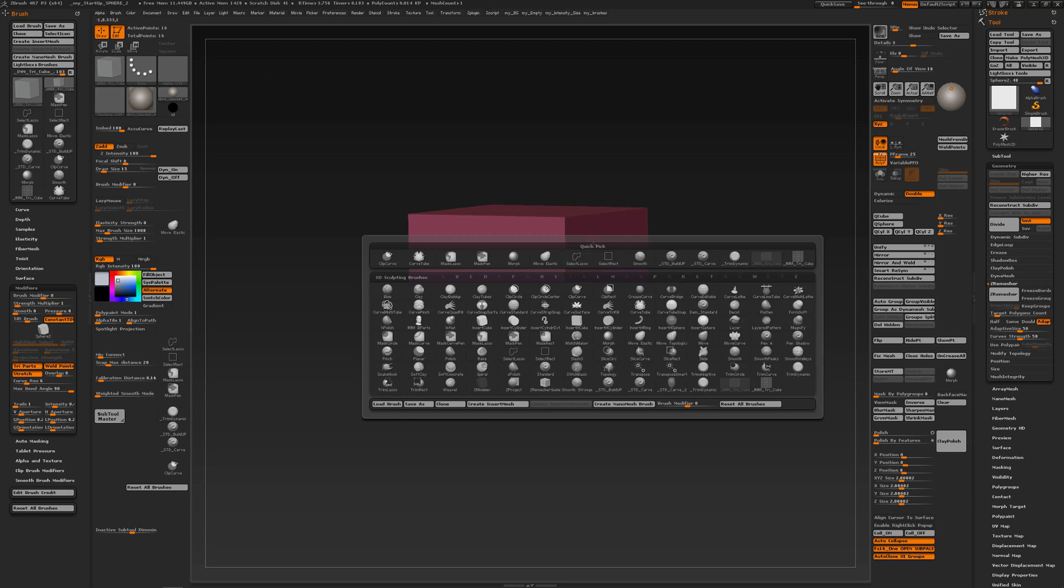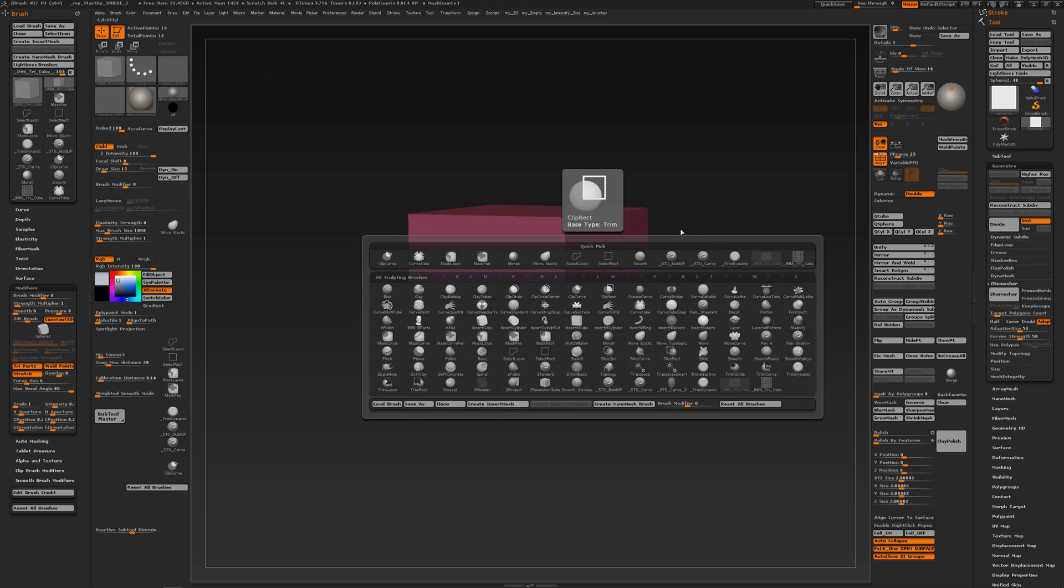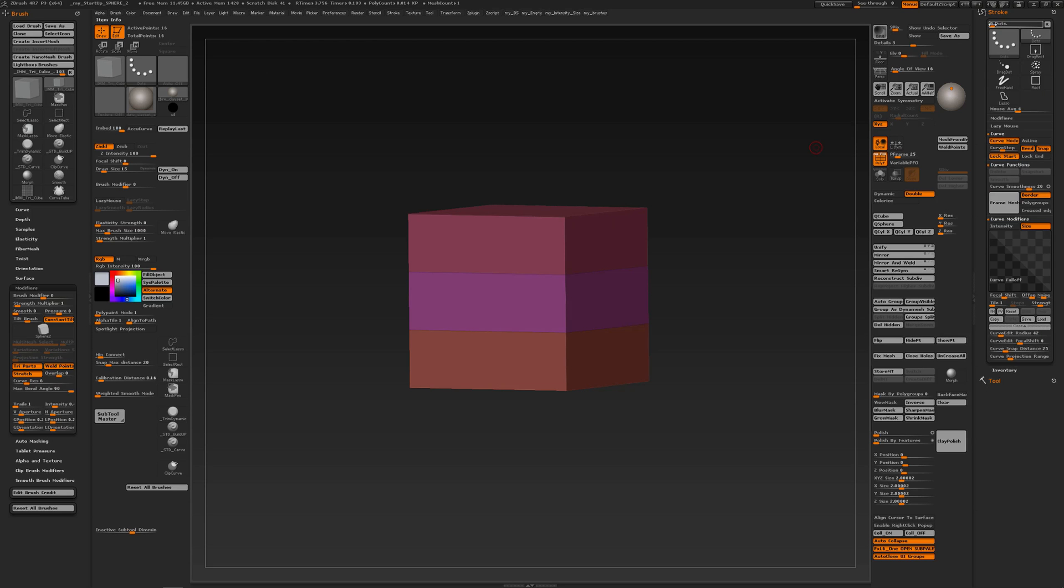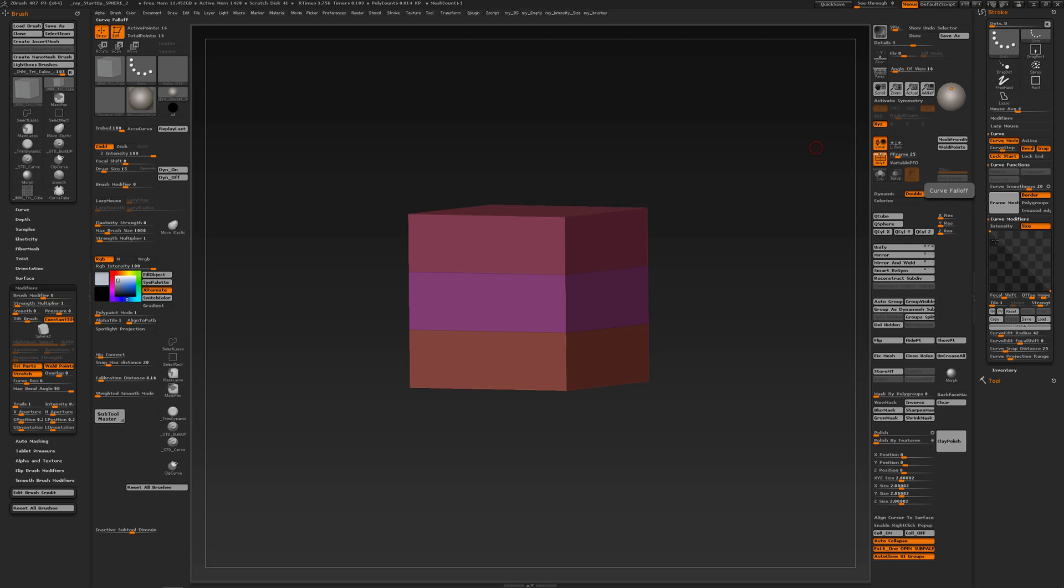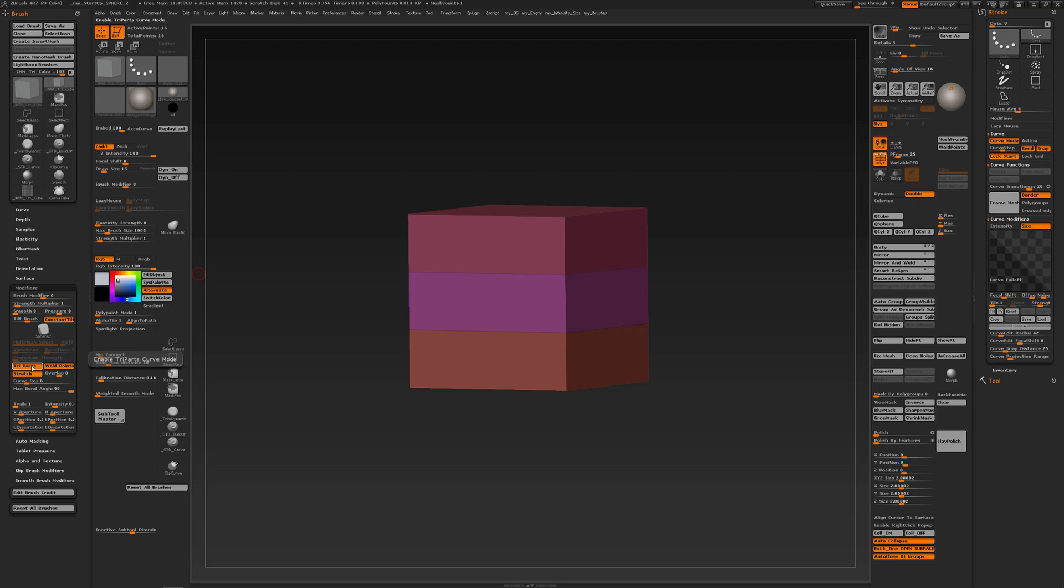When you press the B key, create insert mesh, and then in your stroke palette you set curve modes and other options like size for the curve if you want to have a broad tip or a broad base and a narrow tip. In your brush settings modifiers you have tri parts, well points, and stretch. I have set some curve rest and upped my max bend angle.